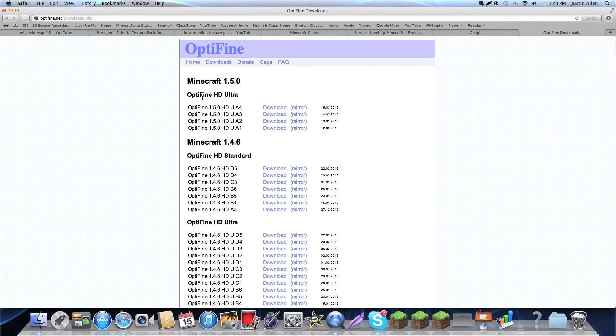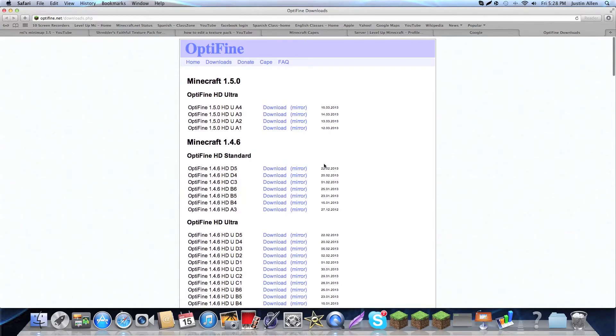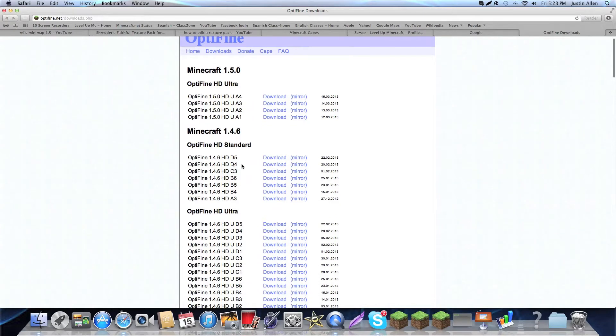I'm assuming, like if you have a nice computer, like a really really nice computer, like you run 200fps or something, you probably want to get the Ultra. If you run about 100fps, you want to get the standard, but the standard right now is only at 1.4.6, so maybe by the time you're watching this they'll have a standard for 1.5 and that's probably what you want to get.